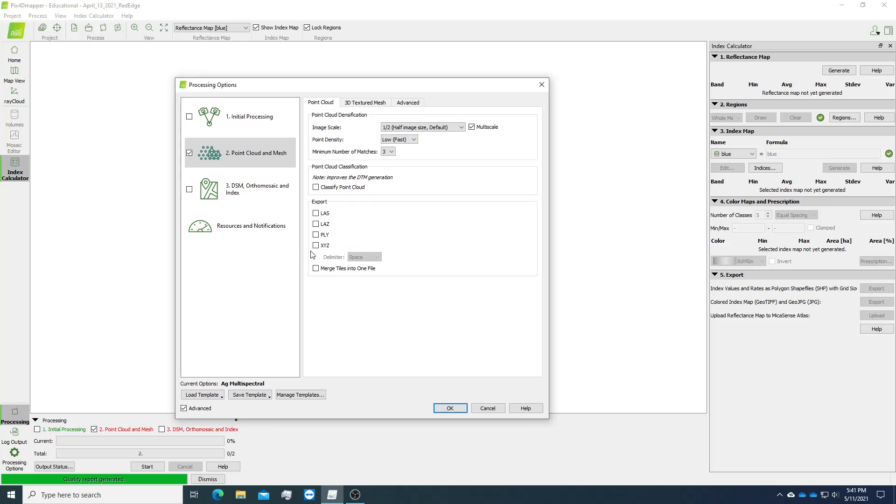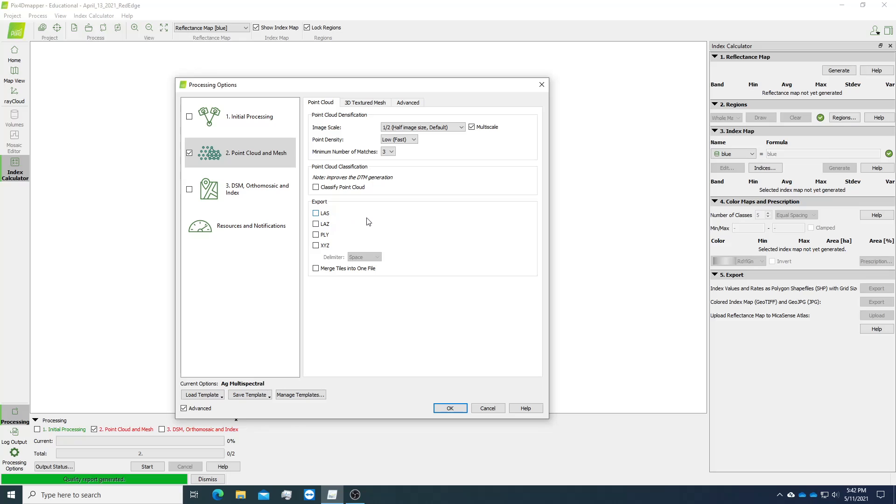The others are just optional. If you like to export LIDA points, you can check LES. That just takes longer time. And when you check that, the template will go from agriculture template to no template.